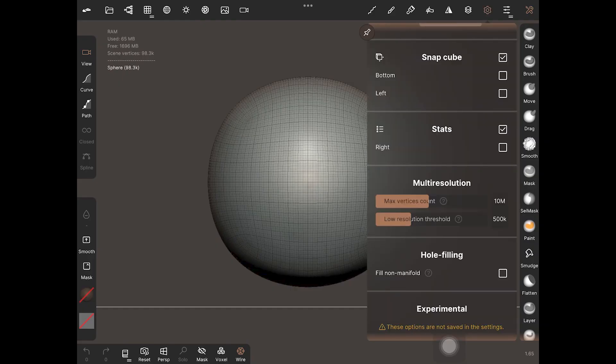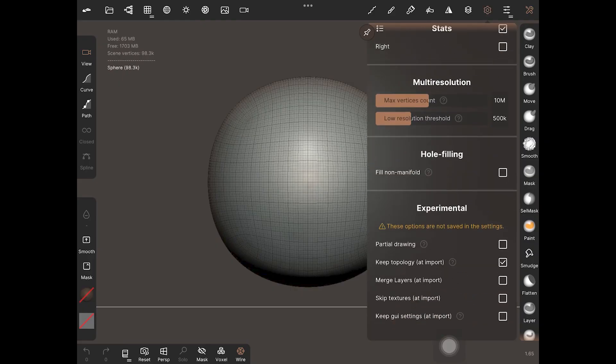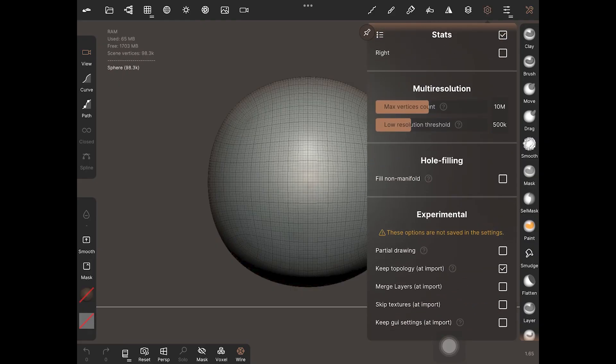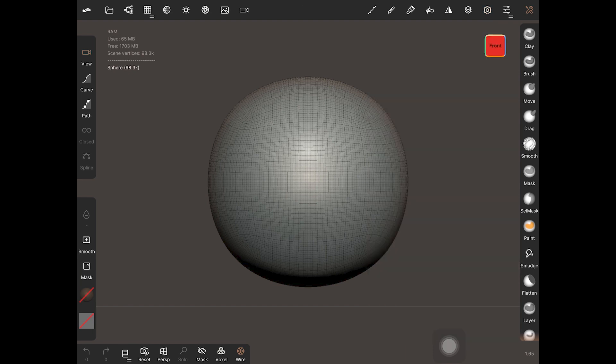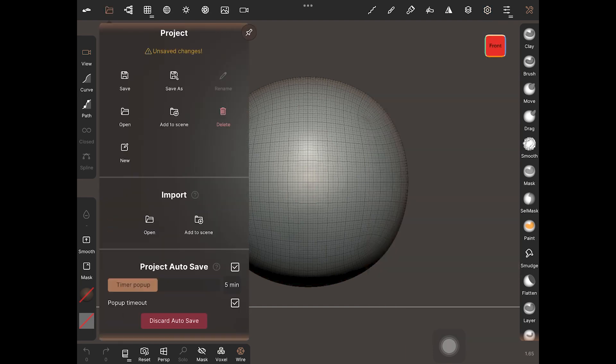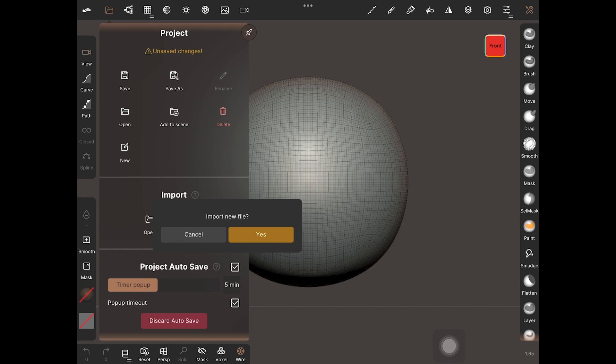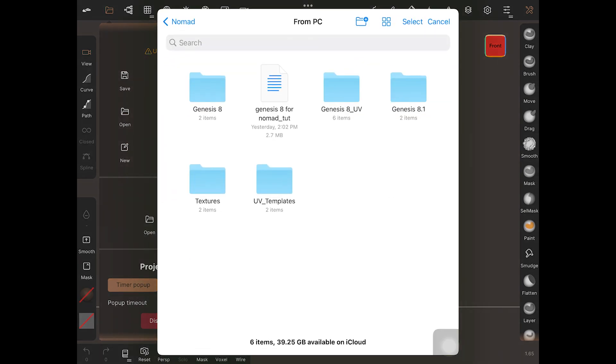Head over to the settings in Nomad Sculpt and make sure you turn this option on every time you import a model from Daz Studio. Now I'll directly import the model I exported earlier to iCloud.